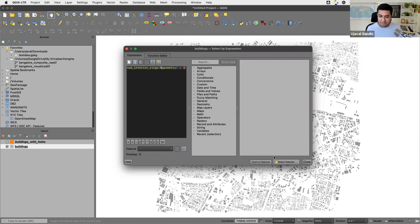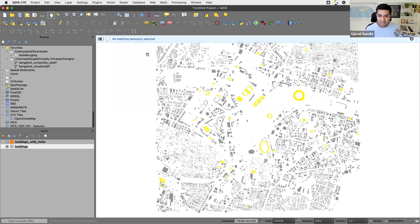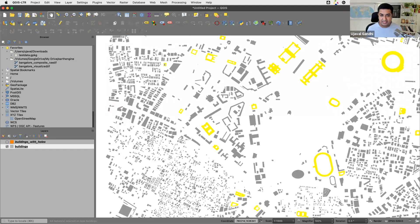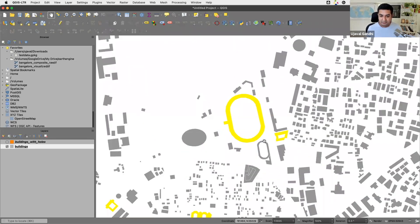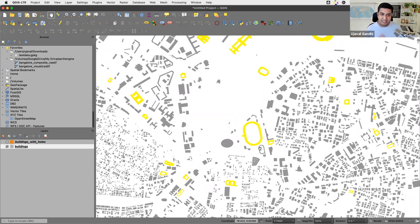Let's see if this select by expression works. Applying this expression, you can see it selected 44 features and caught all the polygons with holes. However, it misses one particular polygon — a multi-polygon — because there are two parts to it. The first part has no interior ring, but the second part does. So while the solution works, we are still missing one feature that has a hole, and we need to do some additional processing.